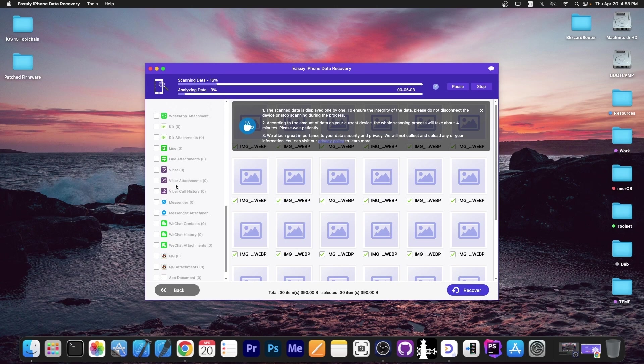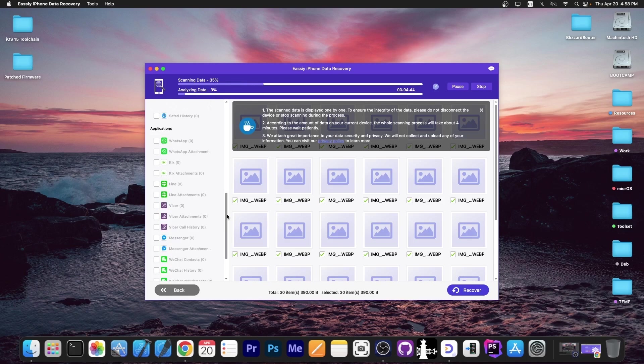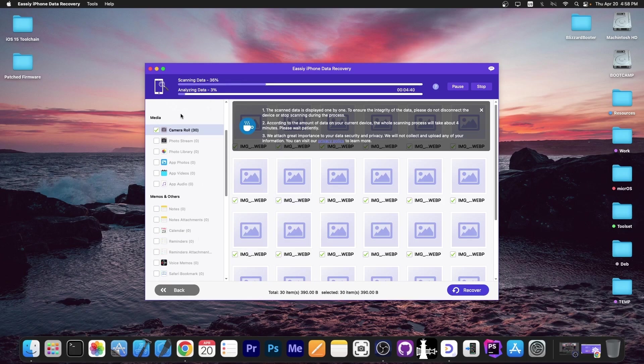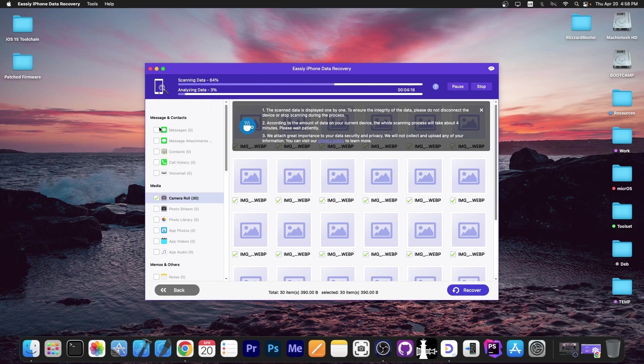You can see here there are multiple categories like Line, WhatsApp, Viber, Messenger, WeChat, QQ, and more. Then you have camera roll, screenshots, photo library. Notes, Safari history, reminders, calendars, contacts, call history, messages, voicemail, everything in here.